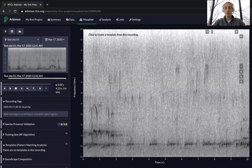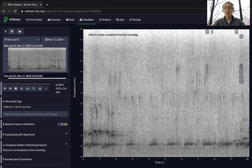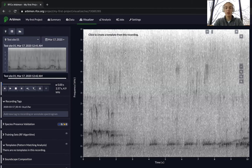Welcome to the video on Random Forest Models. We'll cover everything you need to know to get started. If you haven't watched the pattern matching video yet, I would suggest you do so. It's a great introduction to the audio analysis tools that Abramon has, and it gives a great explanation of the difference between pattern matching and Random Forest Models.